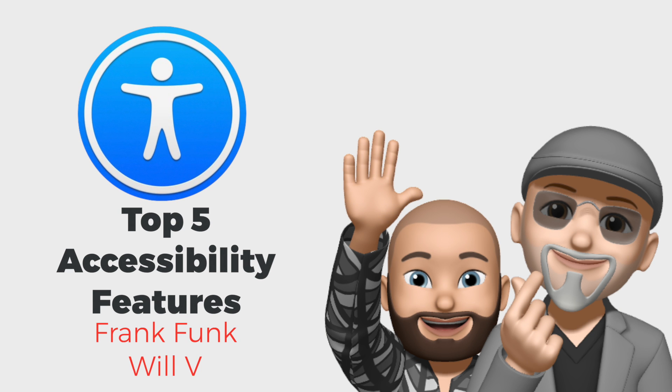This is Frank from Apple 101. Today I want to discuss some features that you'll find within the accessibility area of your system preferences.